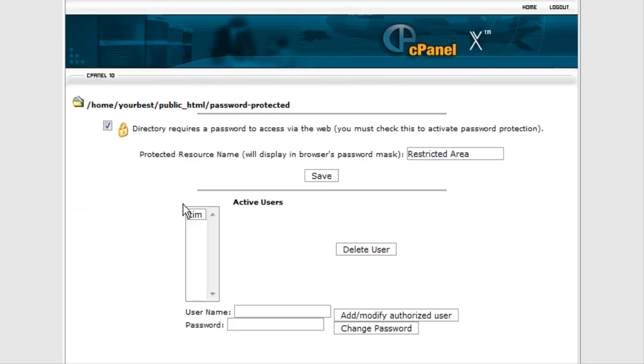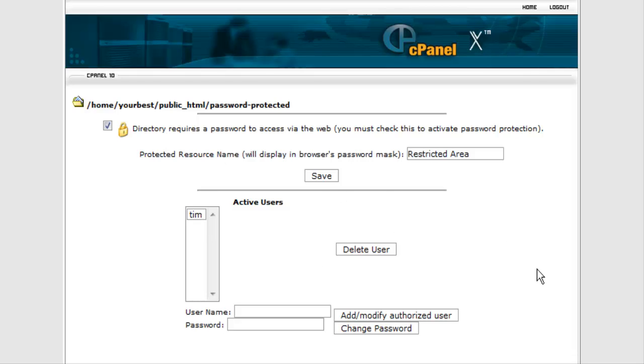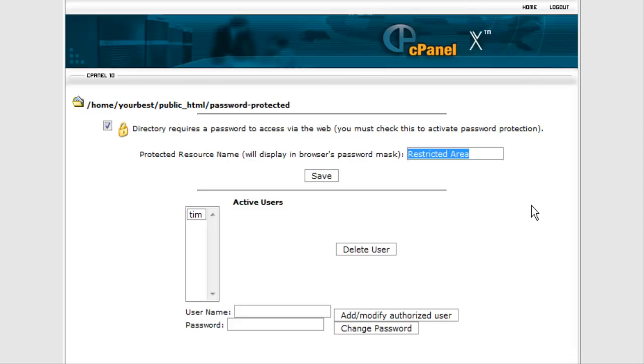We'll go back again and have a look. We now have a password protected directory with an active user Tim and the password is password. You can also give your password protected directory a name so that when people are in there they will see the name displayed, so we can just call this protected.